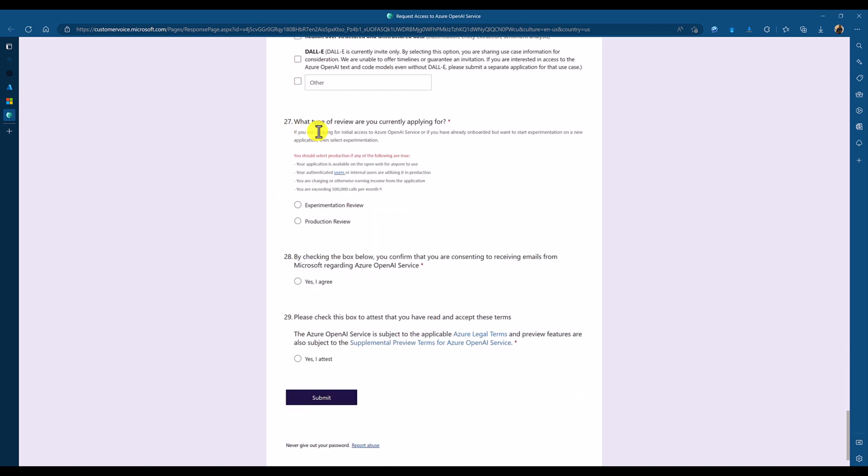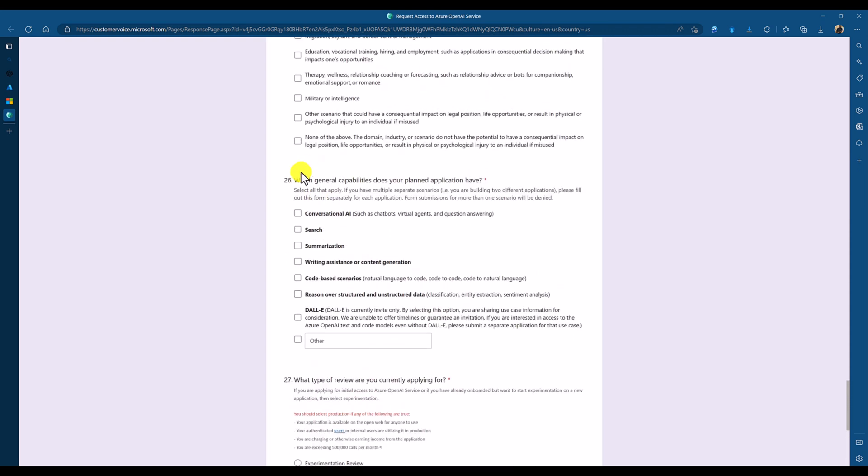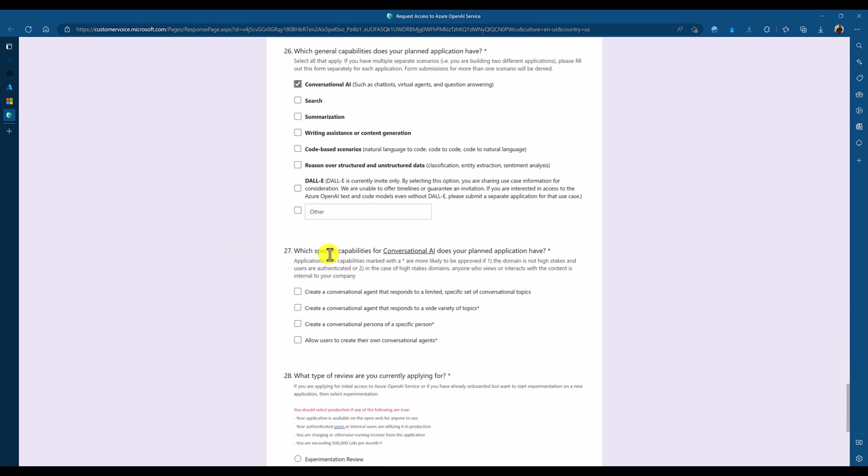So, other information, what type of review you are currently applying for and everything. If you select this one, for example, if you select conversational AI, there is another option. You have to select. Okay. Which specific capability you are applying this one.